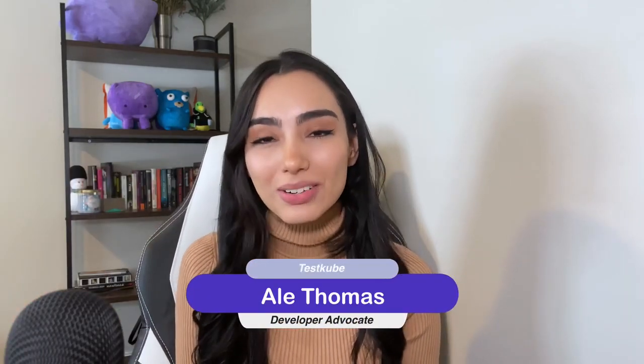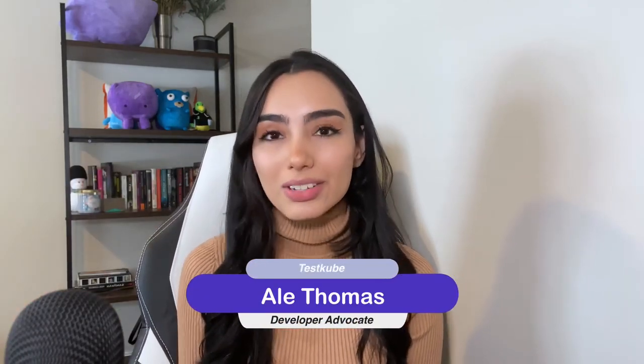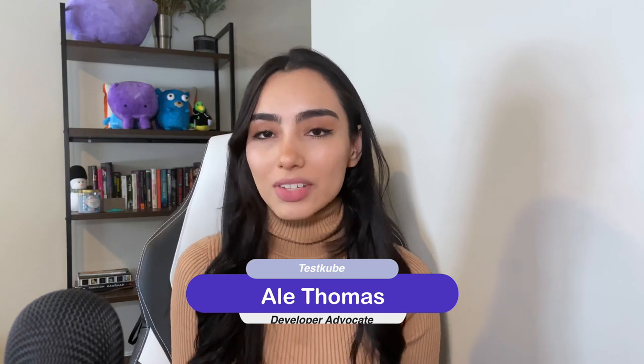Hi, everyone. Welcome to Testkube's YouTube channel. If you're new here, Testkube is a Kubernetes native testing framework that acts as an executor so that you can run, orchestrate, and display your tests and test results in one single place in a Kubernetes environment.